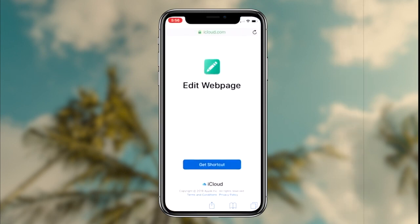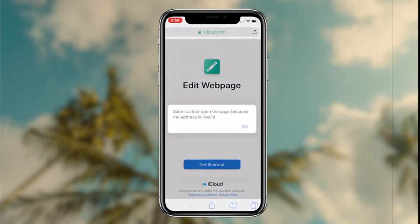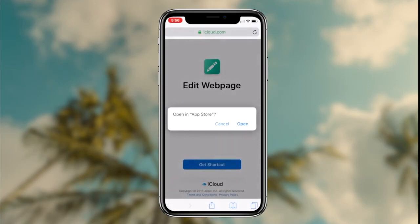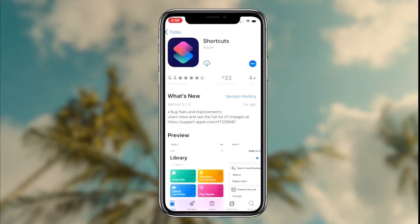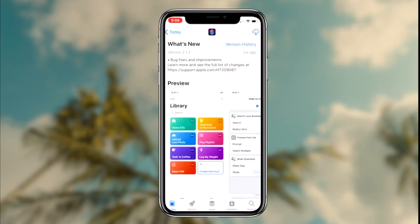To start things off, the first thing you want to do is click the first link in the description box down below. This link will redirect you to a website and a shortcut called Edit Webpage.